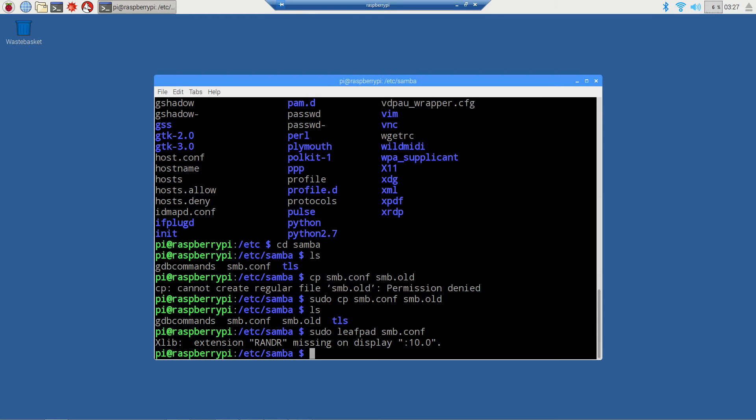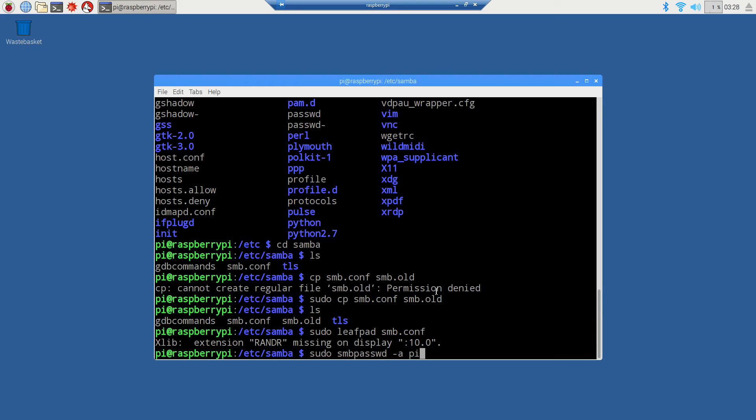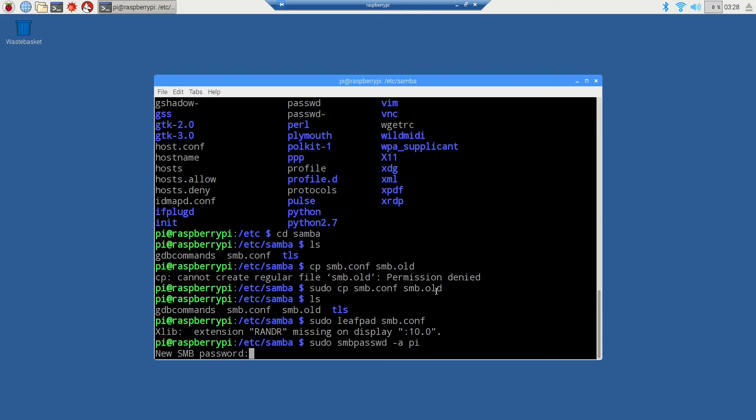We need to set a samba password using sudo smbpasswd -a pi. That'll give us access to the pi folder for the username. I'm going to enter the same raspberry default password. Good, it did add it.